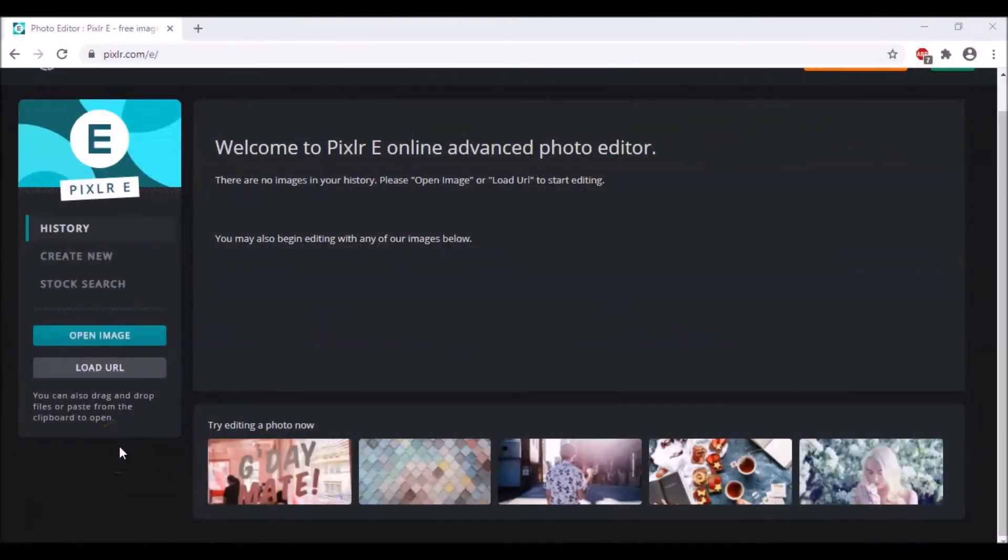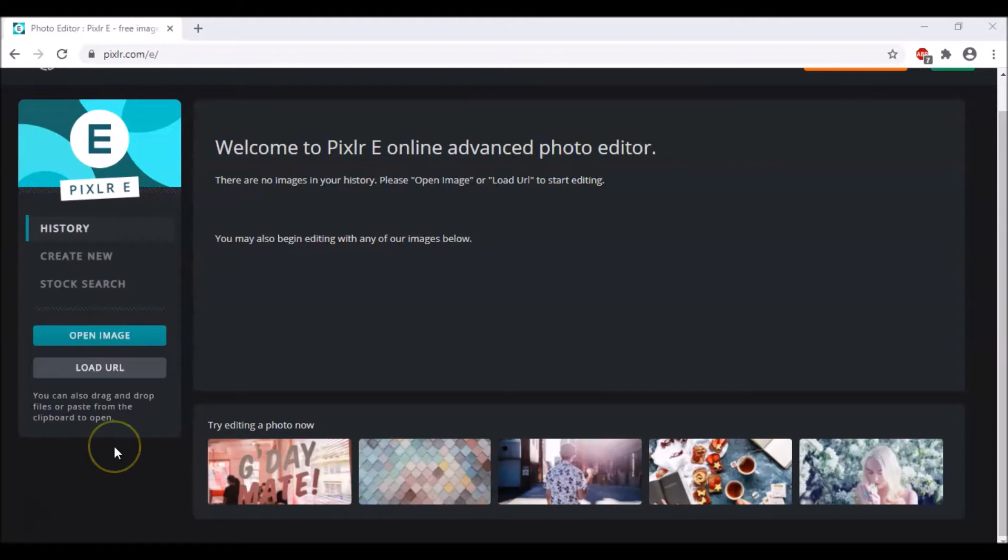Hi everyone, welcome back to Technocrat NJ and I am Namyam back with a new tutorial for you. Today we will be learning how we can give a glitter effect to the text we are writing in Pixlr, and you can also make this in Photoshop. So let's start.